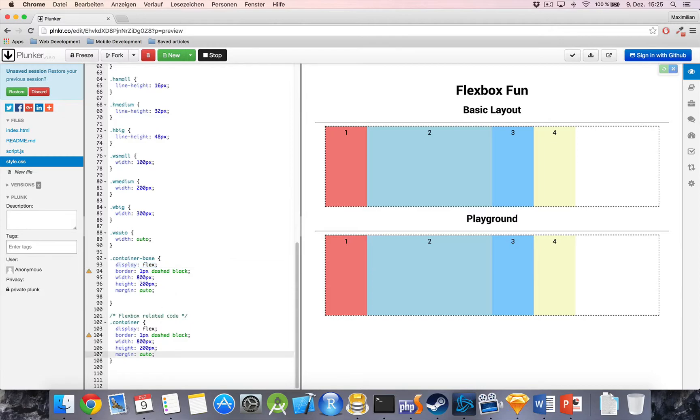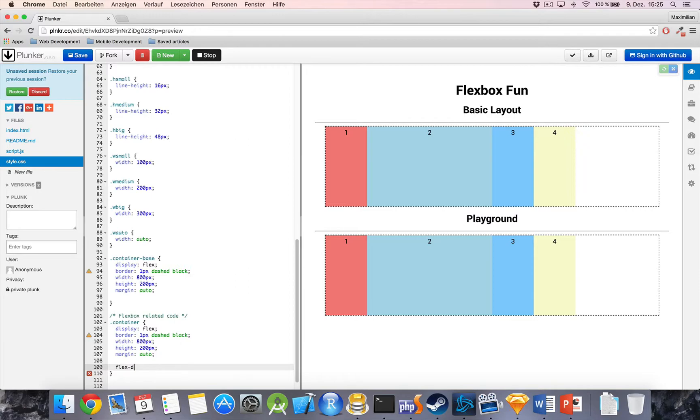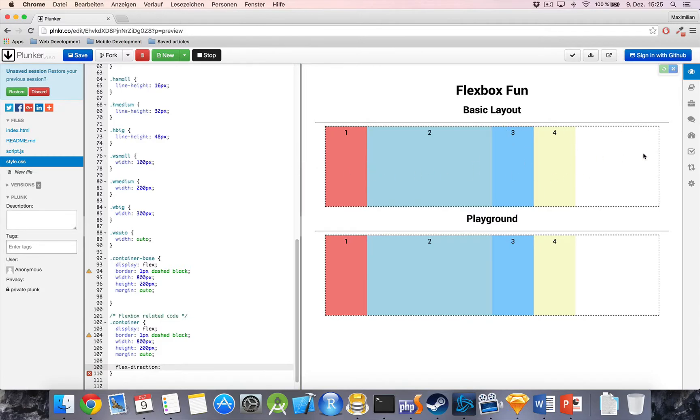Now, the first thing I'll show you is a property called FlexDirection. And what this property does is set the direction by which these elements will be ordered. So, right out of the box, the FlexDirection is Row and that means that these elements appear in columns in one row, so to say. If I set this to Row, nothing will change.